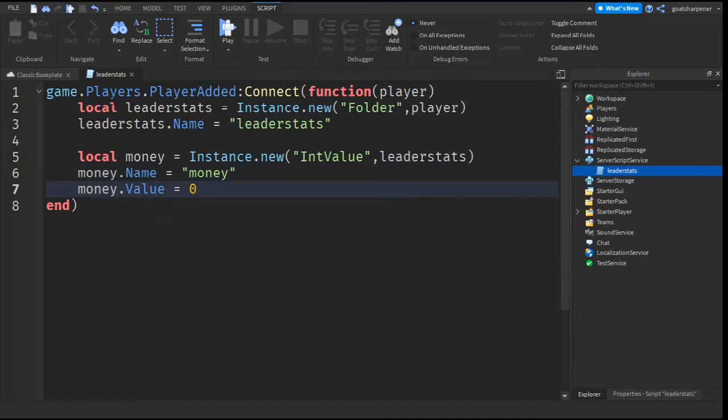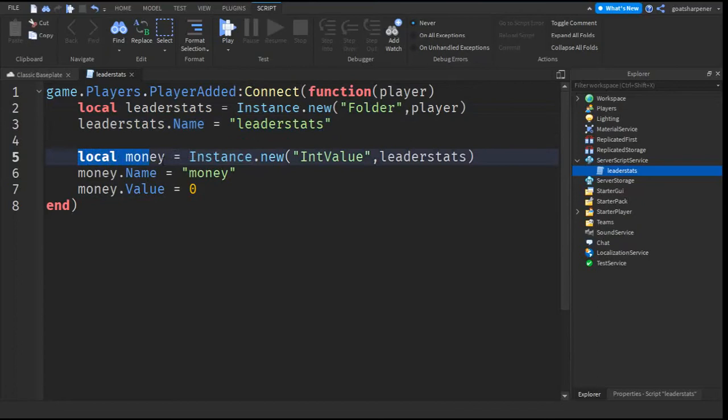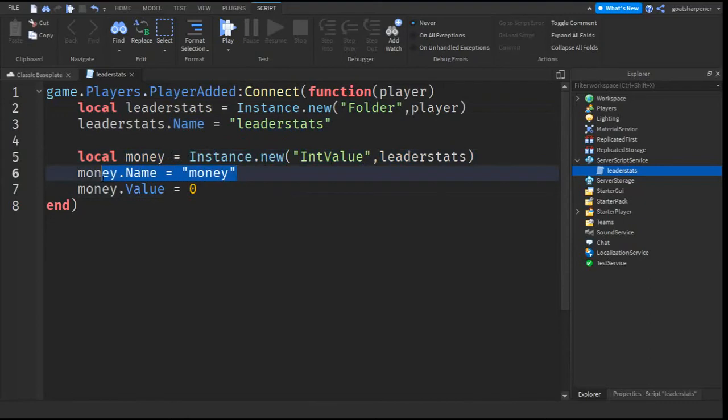So basically what this does is it creates the leader stats. We name it leader stats and then we create a value called money and then we put it under the leader stats and then we name it money and then we give it a zero value.